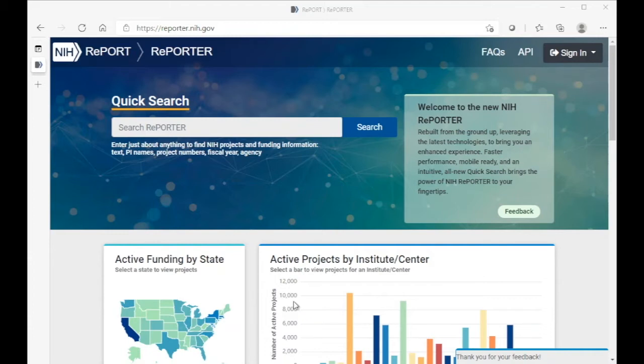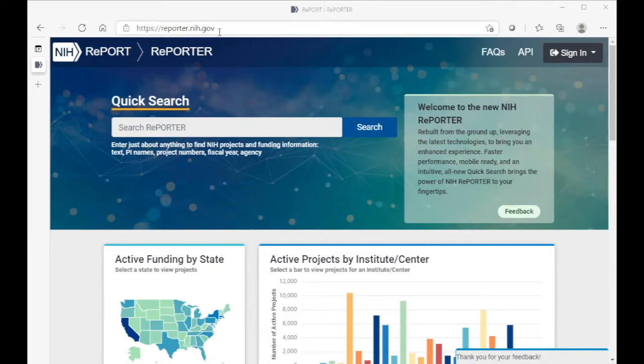So here we are at reporter.nih.gov. You can easily find this website through a Google search or by typing this URL into your browser bar.